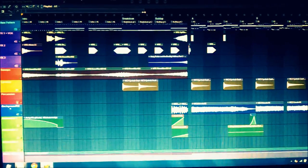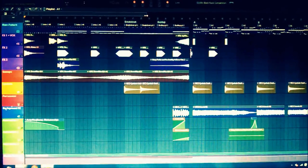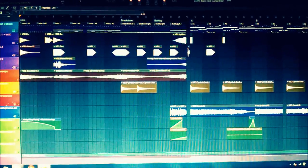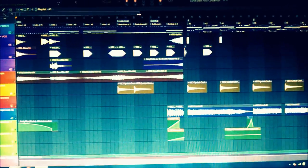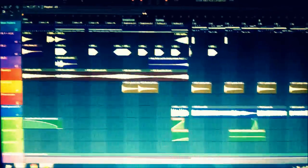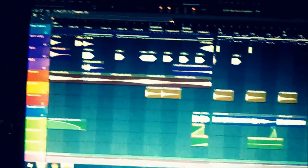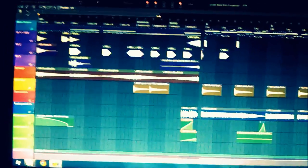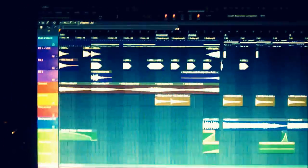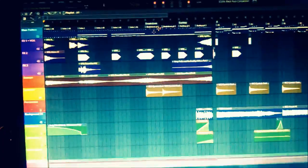But before I play it, a bit of a proposition for you. If we can get 100 likes and 100 favorites on this video, I'll give a Massive preset from this song. That's the Native Instruments Massive.